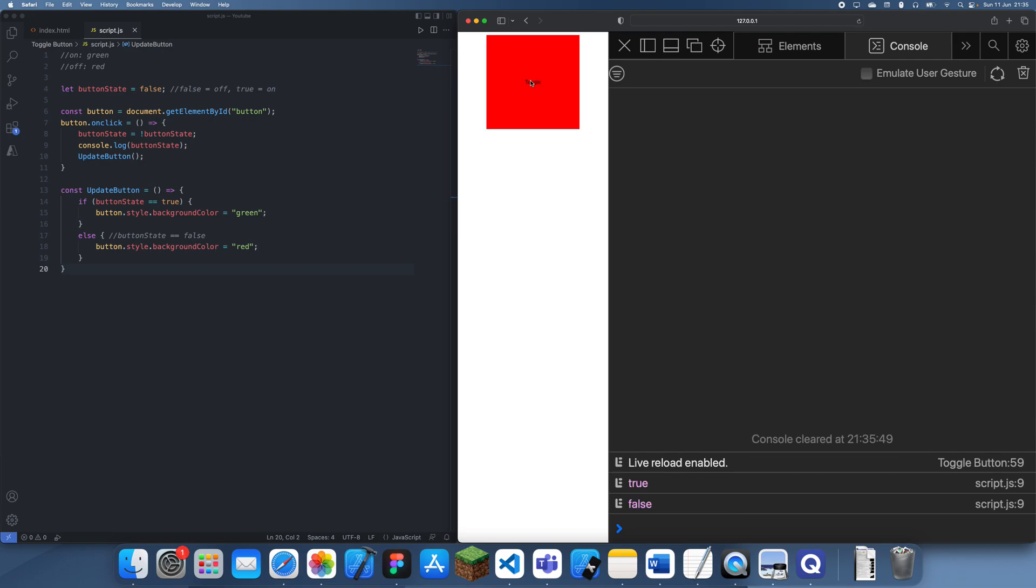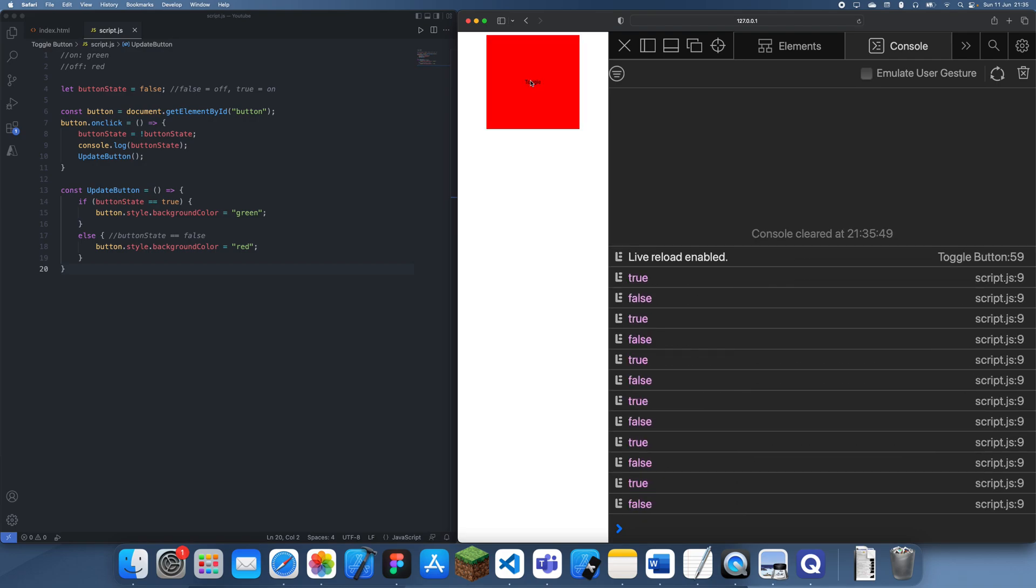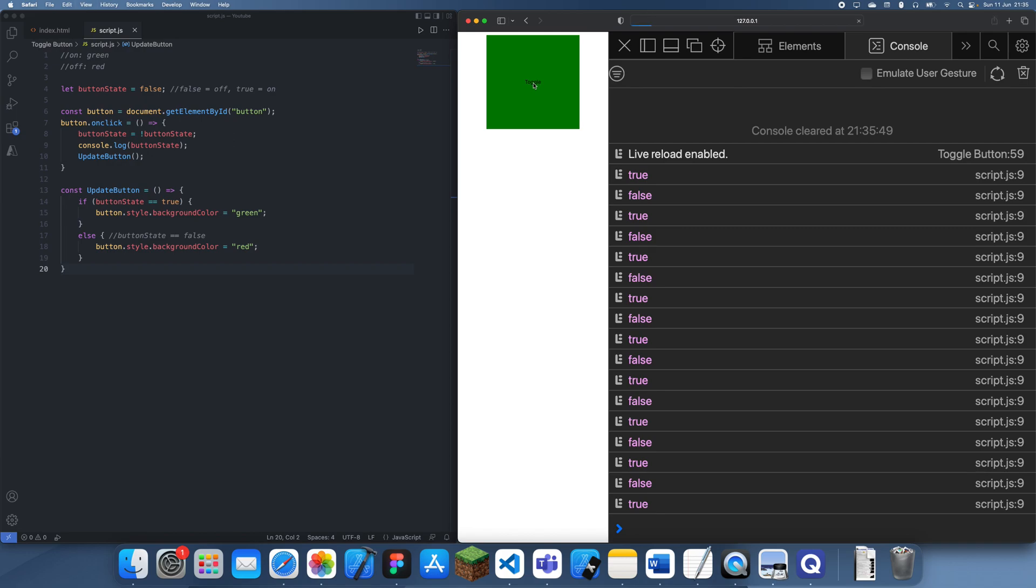See how we can now switch between on and off. This is exactly what we want. We now have a toggle button.